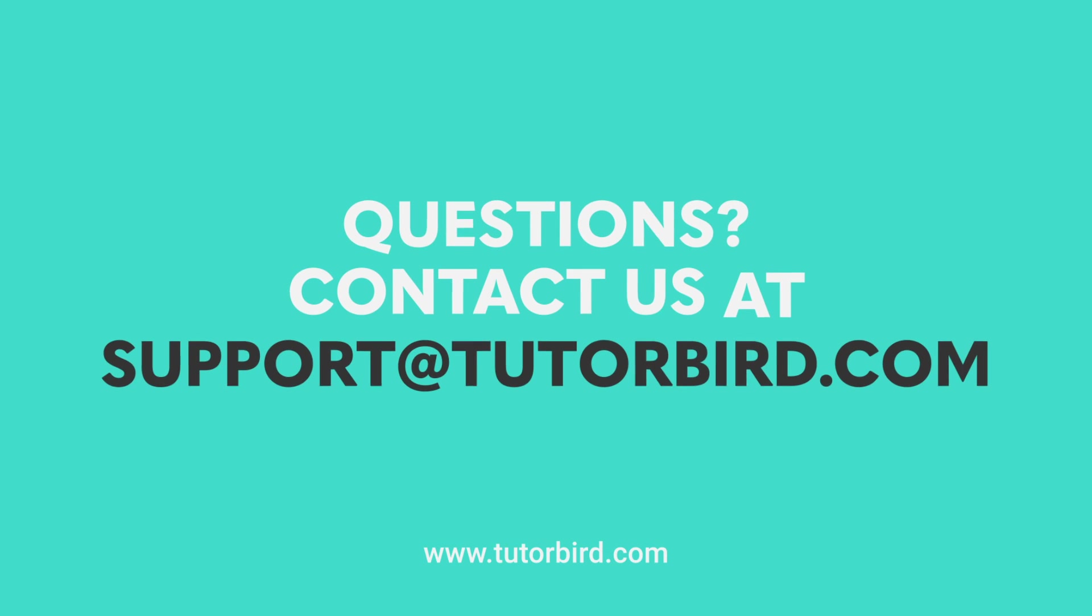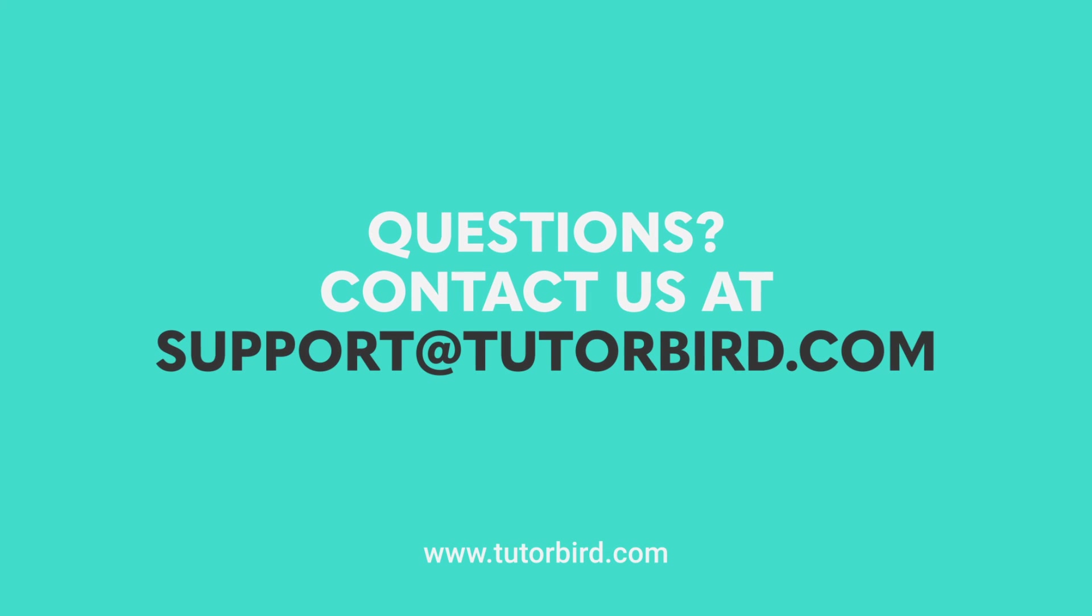Thanks for watching, and if you have any questions, please contact us at support at TutorBird.com.